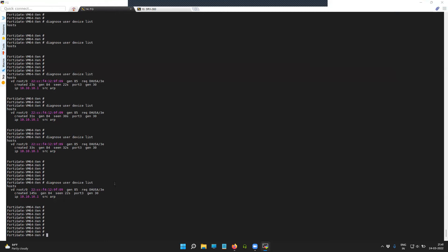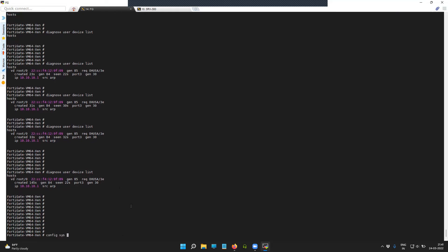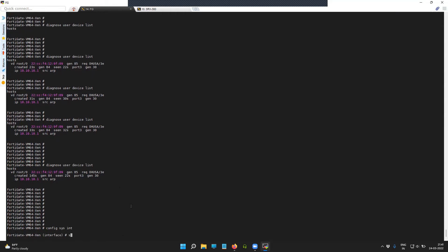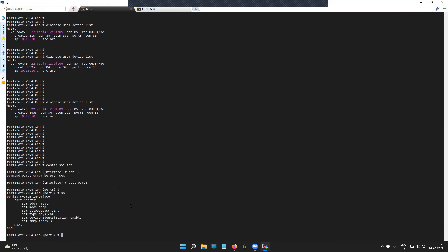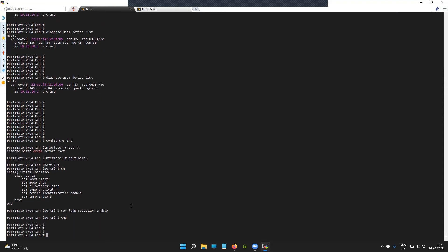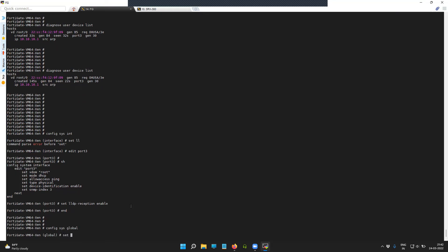I will enable LLDP explicitly on port 3, and we can do the same thing at the global level as well. I am going to enable LLDP reception. If you would like to have transmission enabled, you can do so as per your requirement. To do it at the global level, you will have to get inside the global hierarchy.